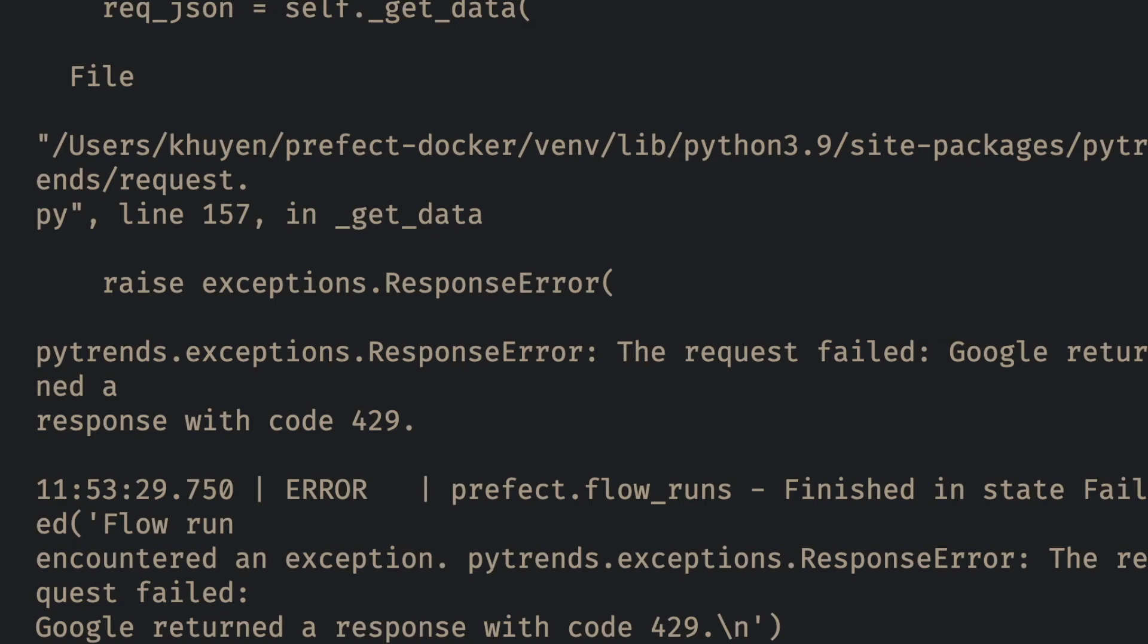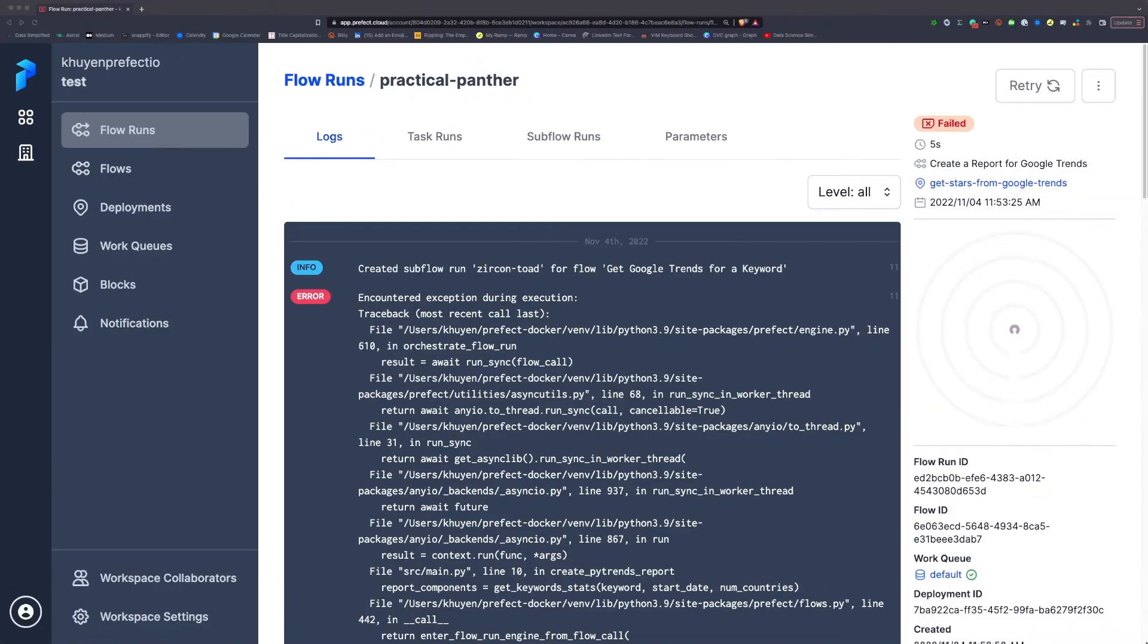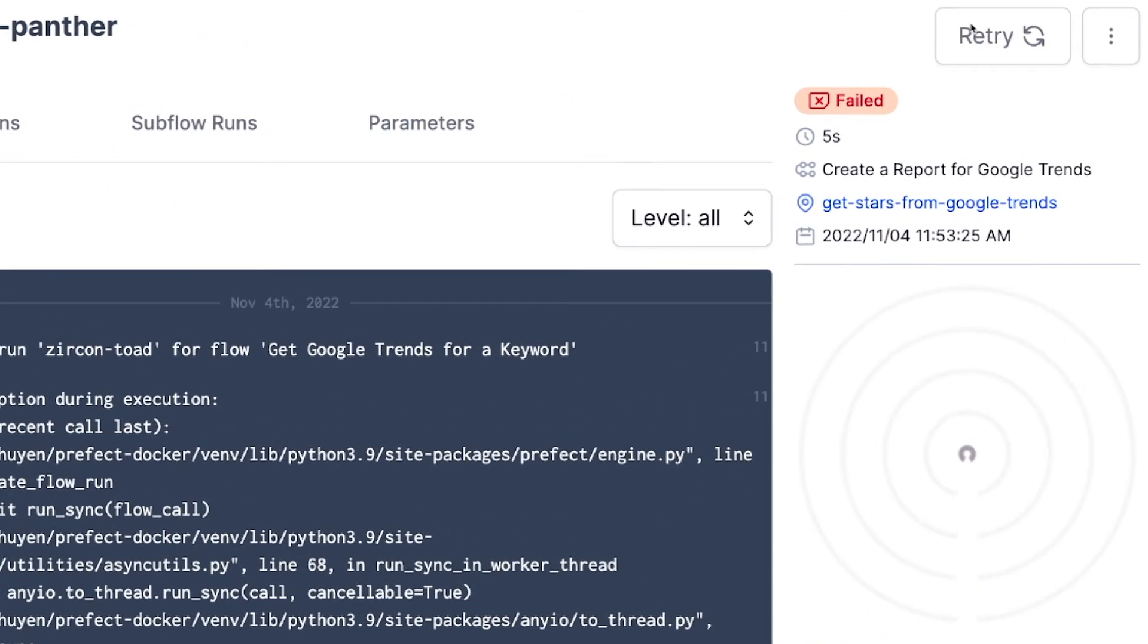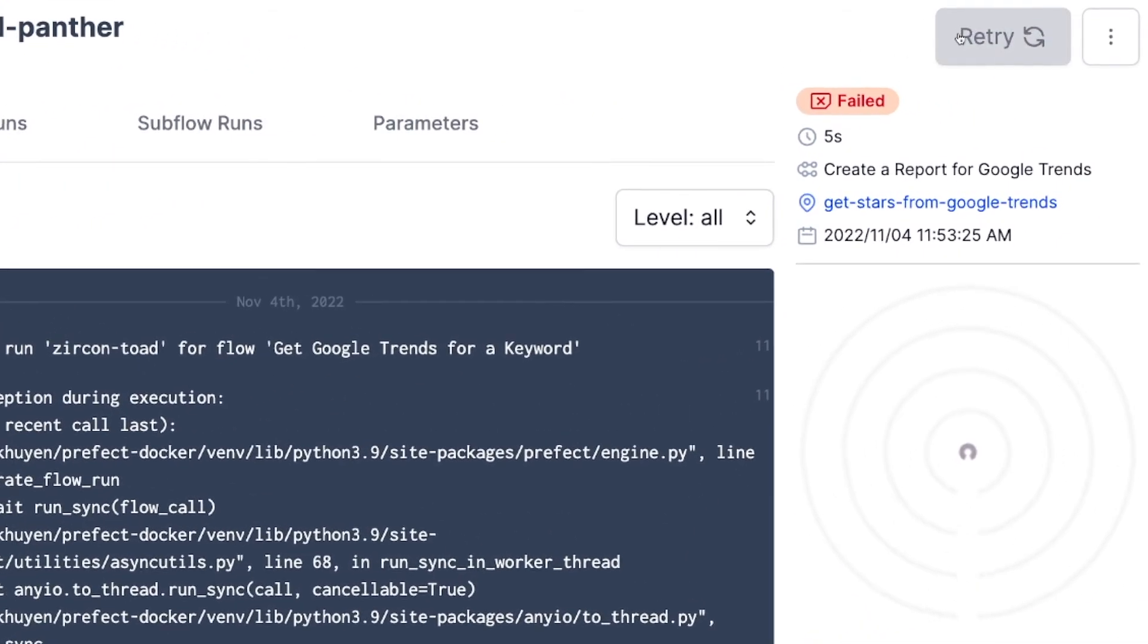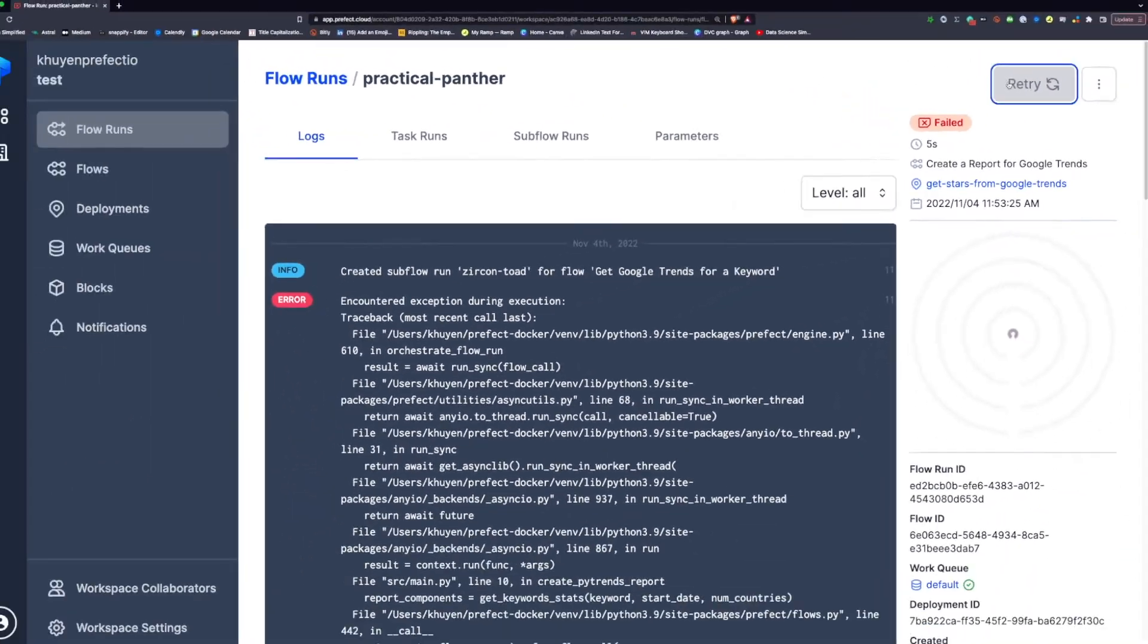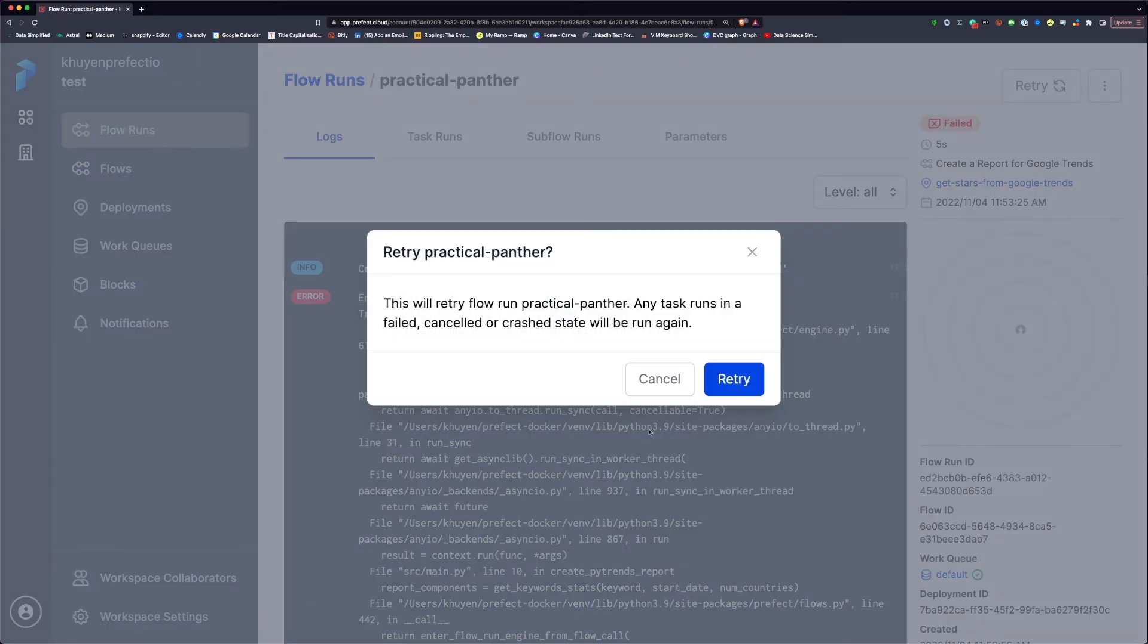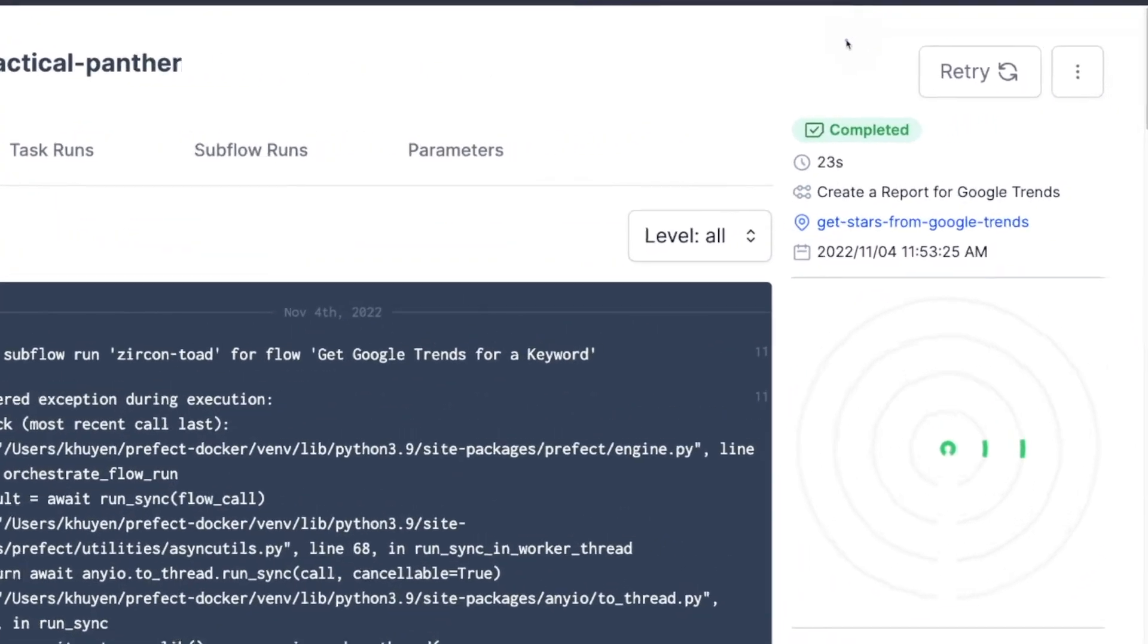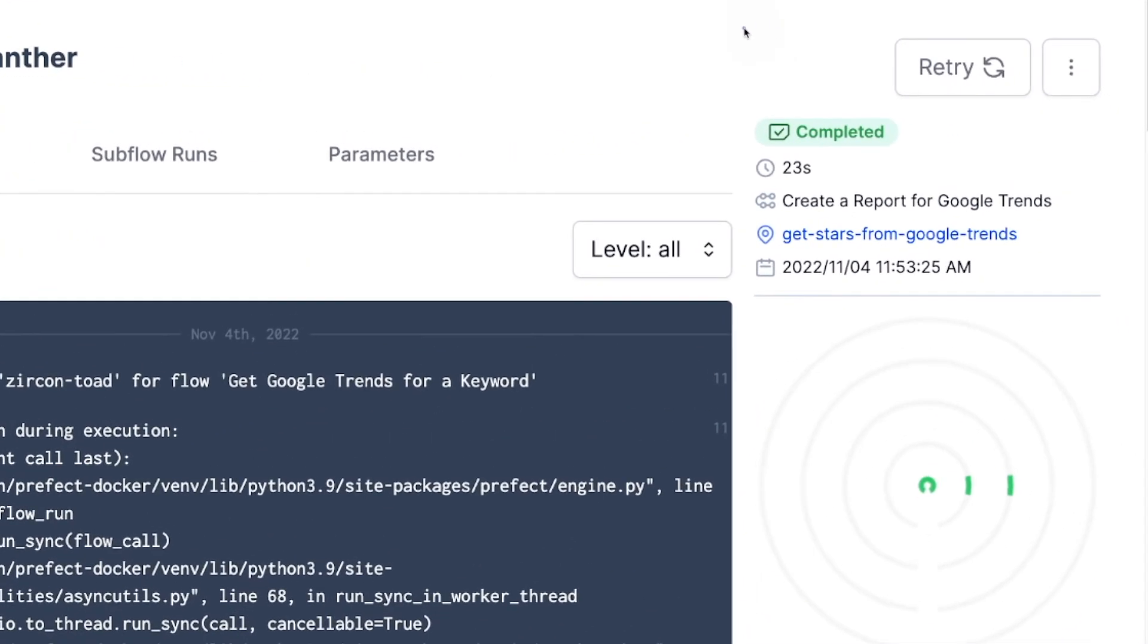So I'm gonna rerun this again by clicking the retry button in the flow run page. You can see that on the second retry, the flow run is completed.